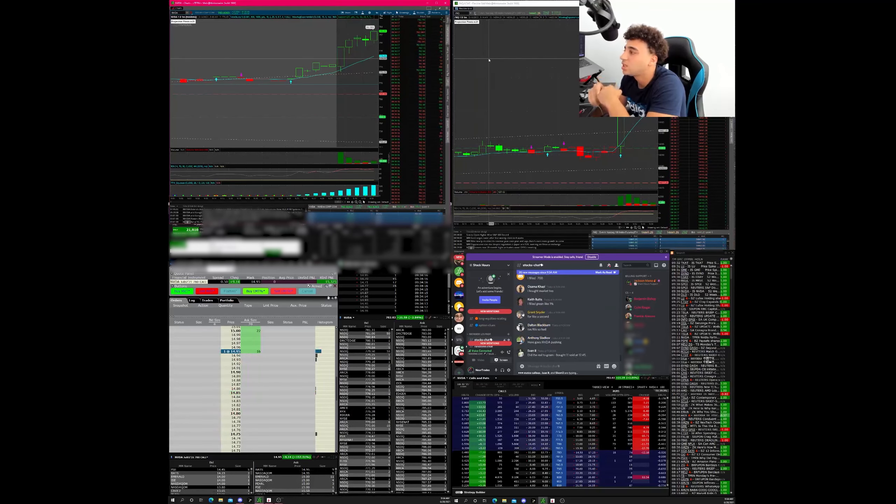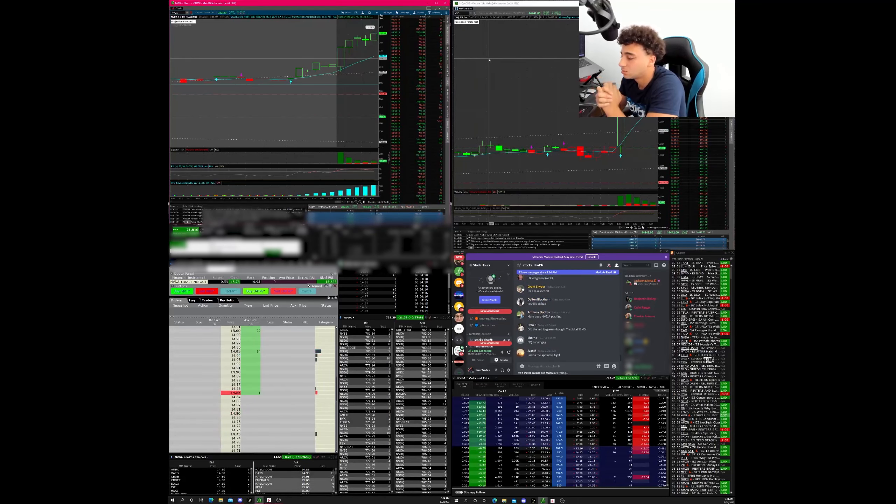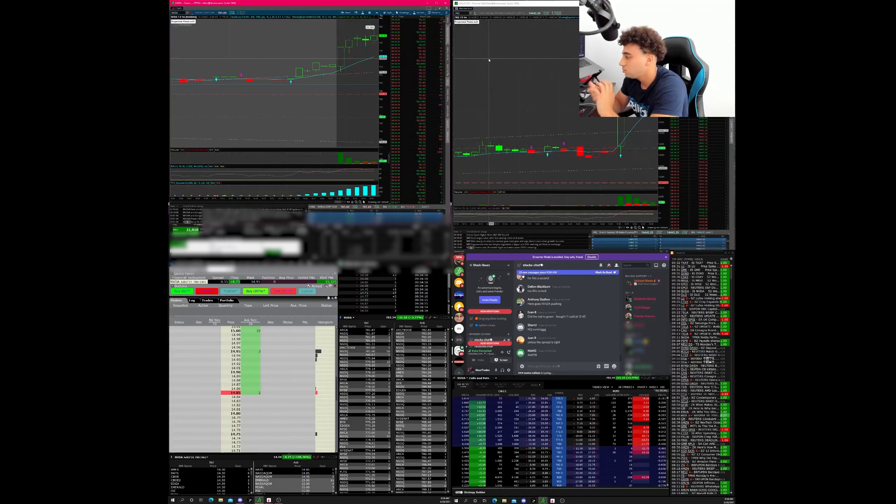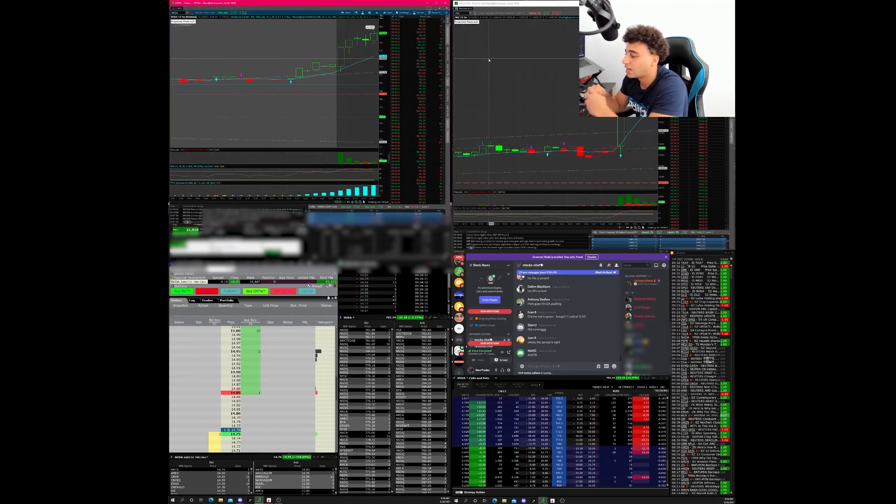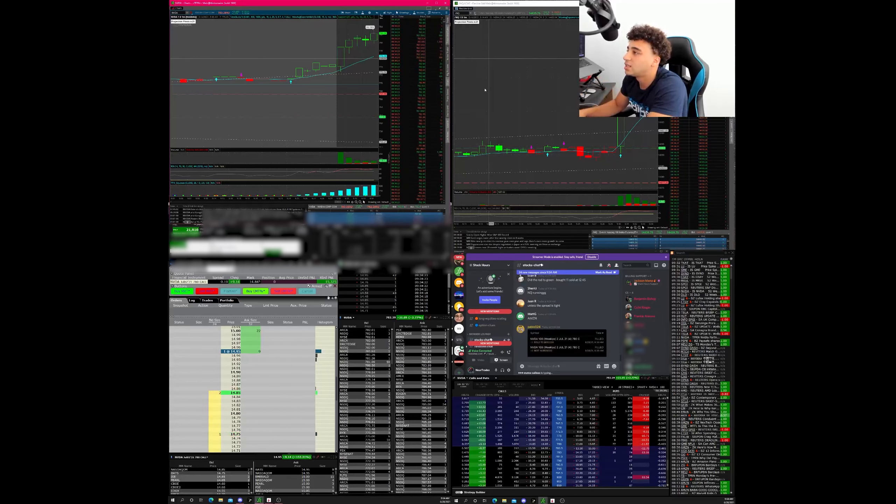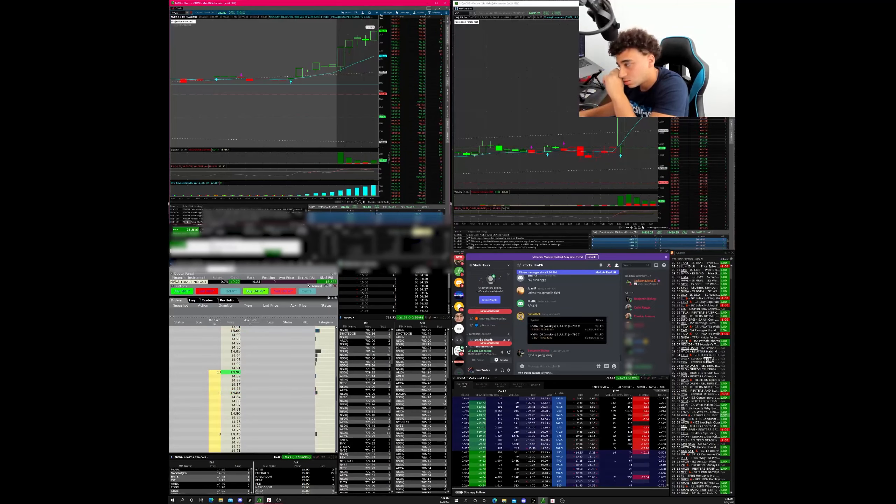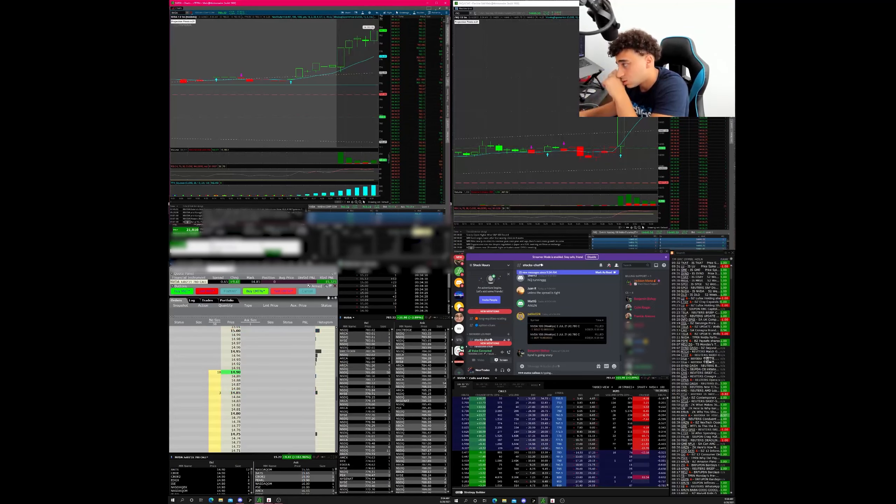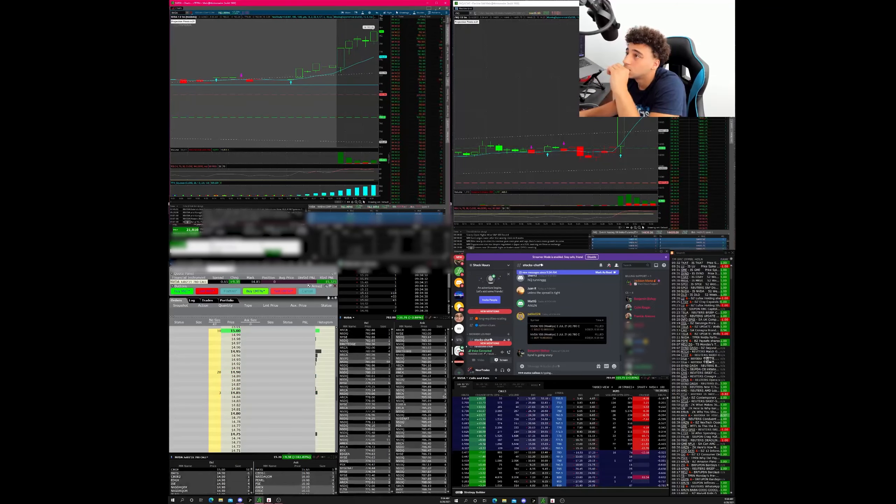I probably would have missed it. It's making a new high. Yeah. Yo, I got such a good fill on the sell. It's not really much of a difference right now. The contracts are 1480. I sold for 1430. Yeah, I think IV spiked for a sec. That was a good sell.